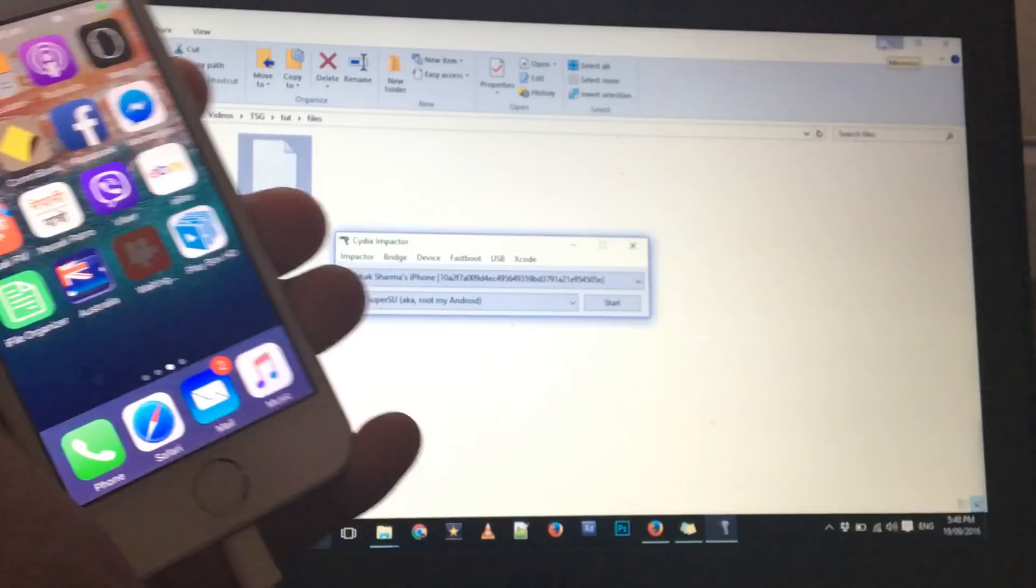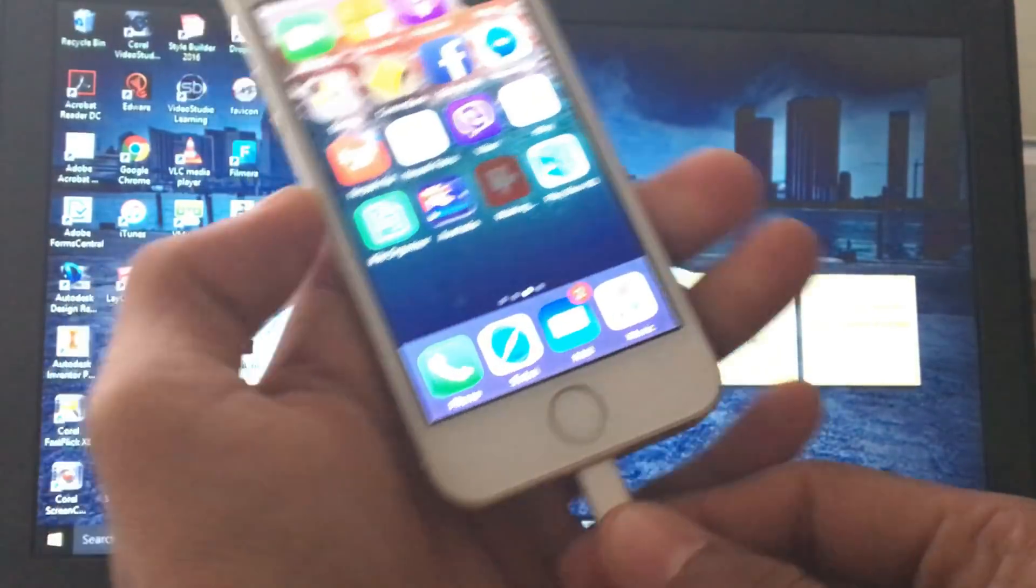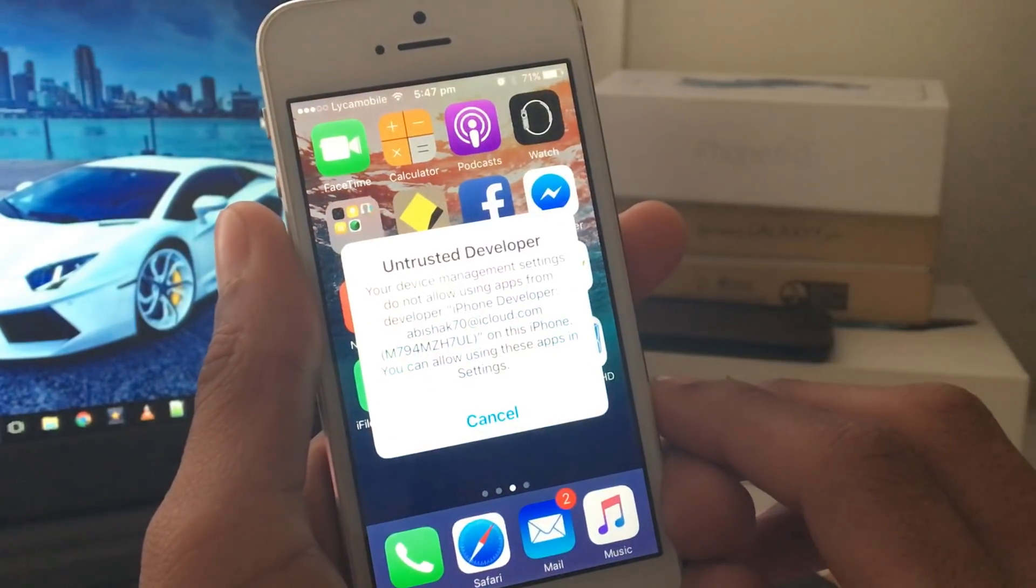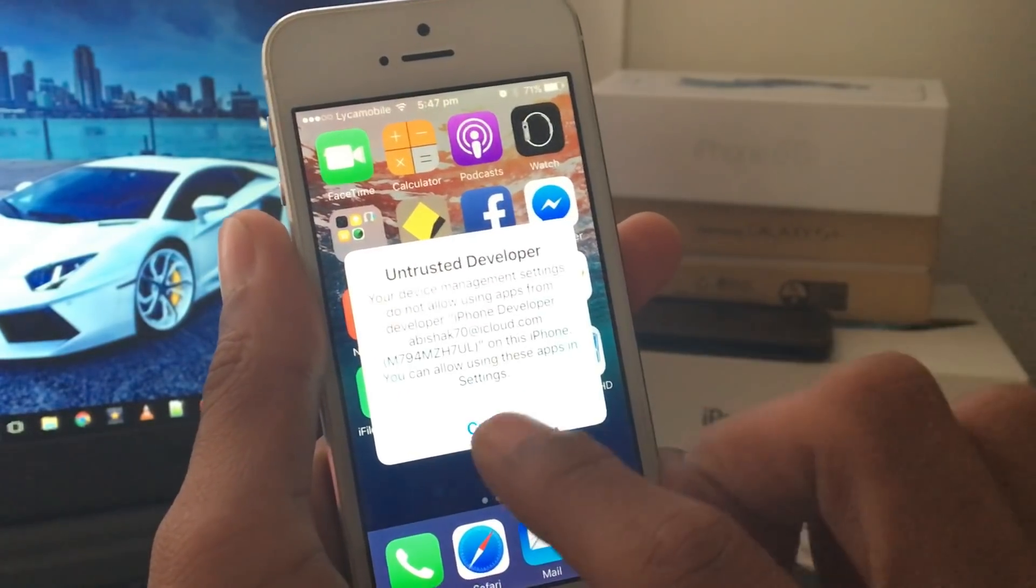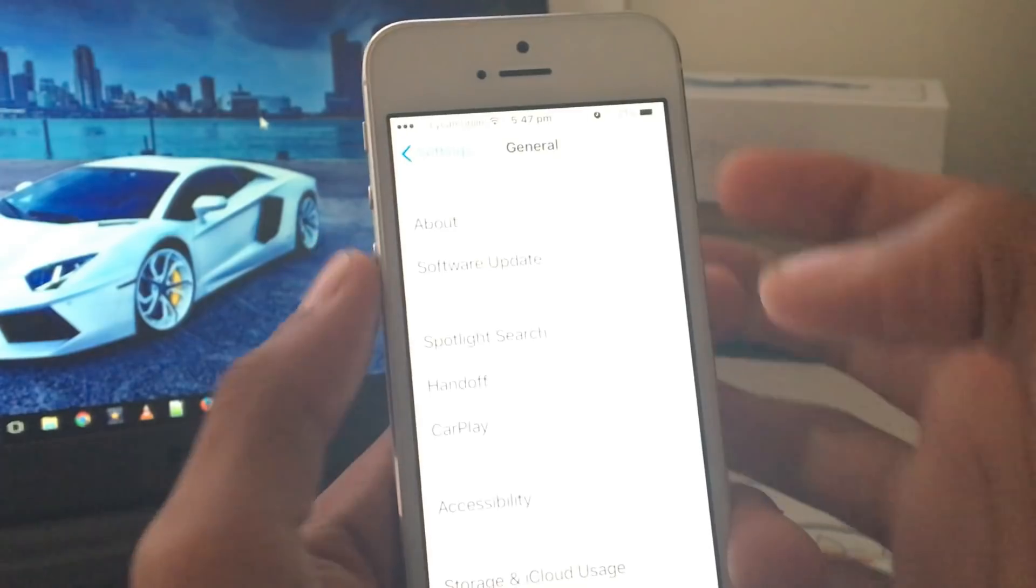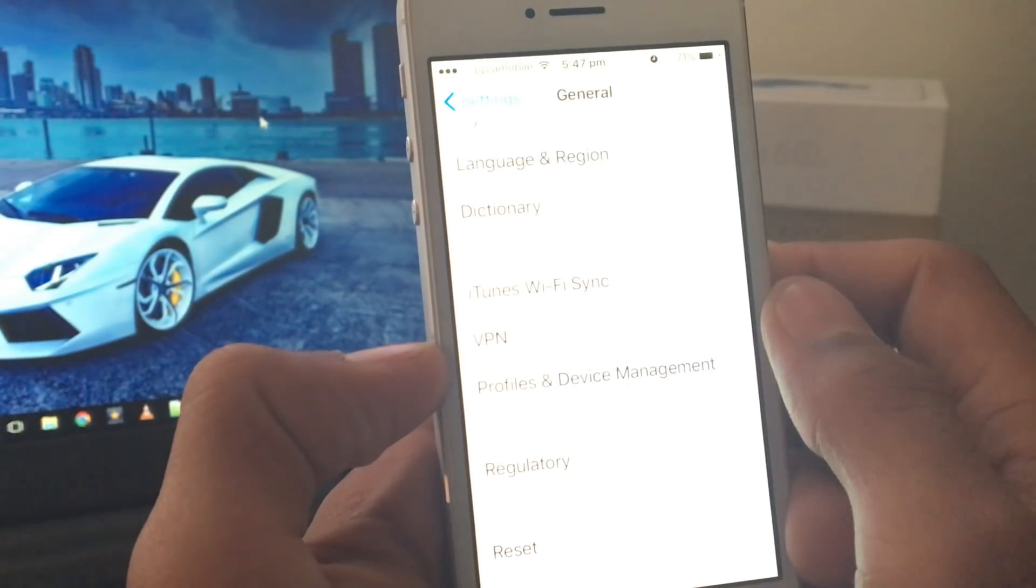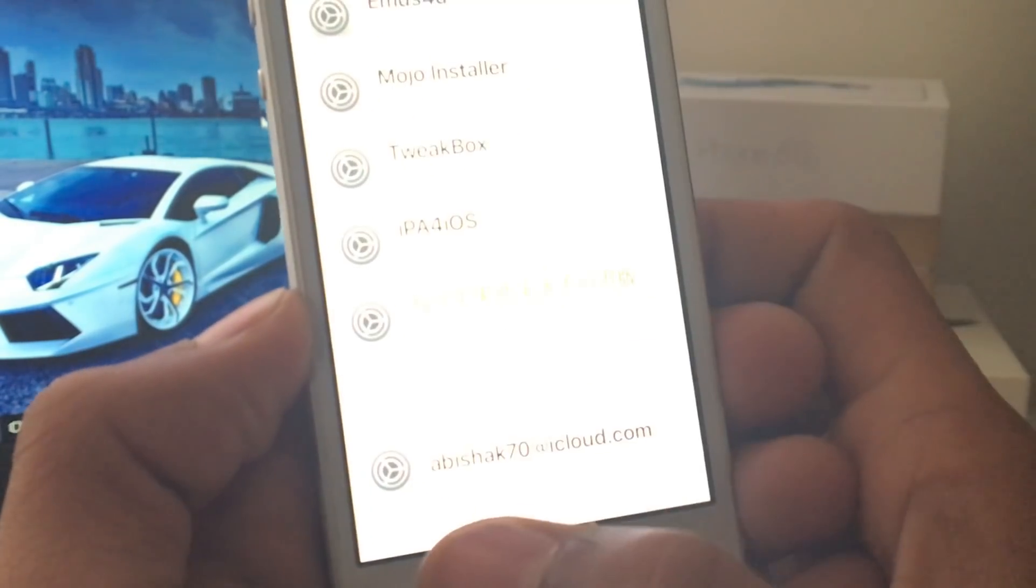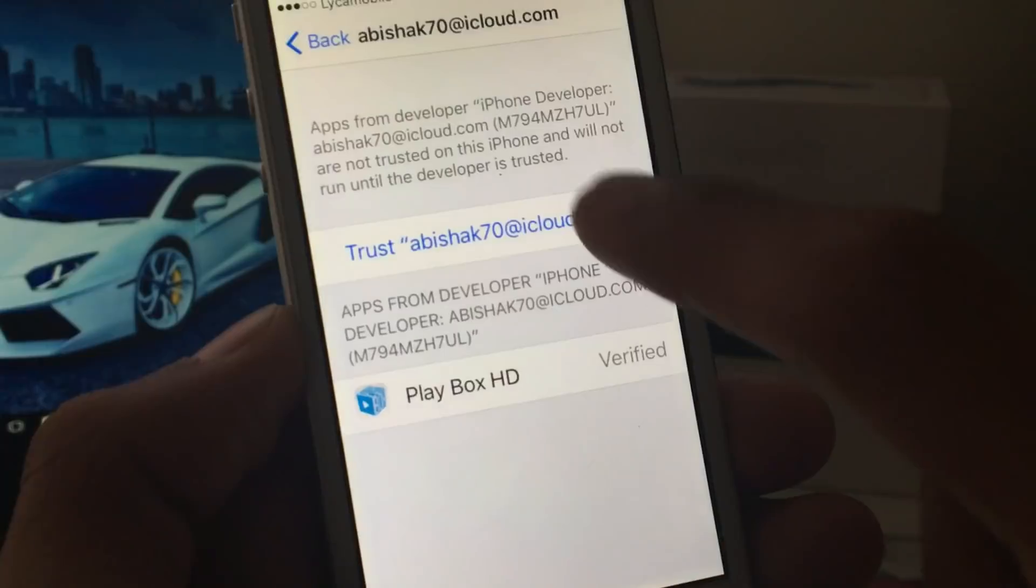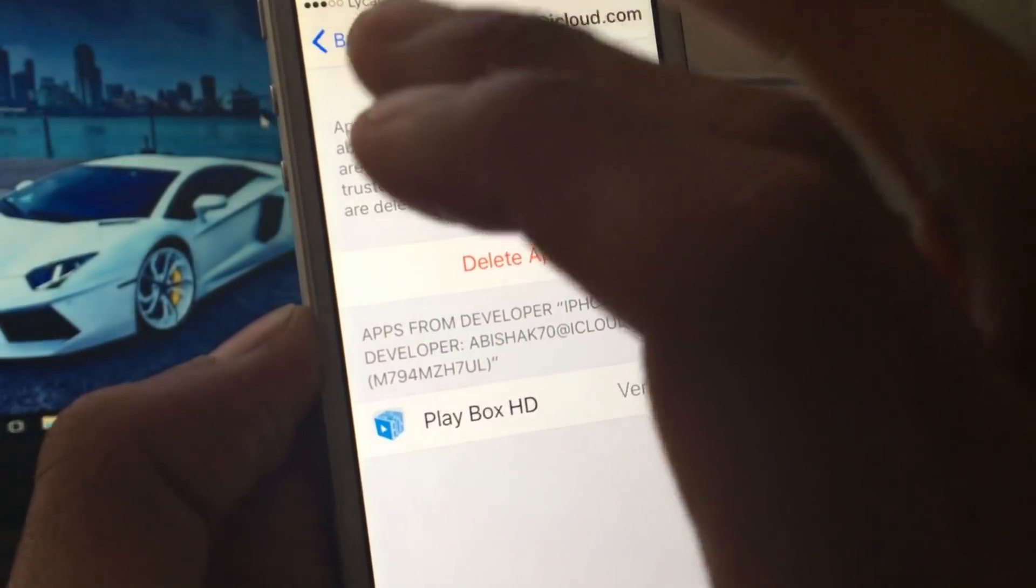Now you can close Cydia Impactor and unplug your phone. In your phone if you try to open PlayBox HD you should see untrusted developer, just click on cancel. Now go into settings, go to general, scroll down, go to profile and device management under VPN. Scroll down and find your Apple ID, tap on the Apple ID and click on trust, and click on trust. We can go back.